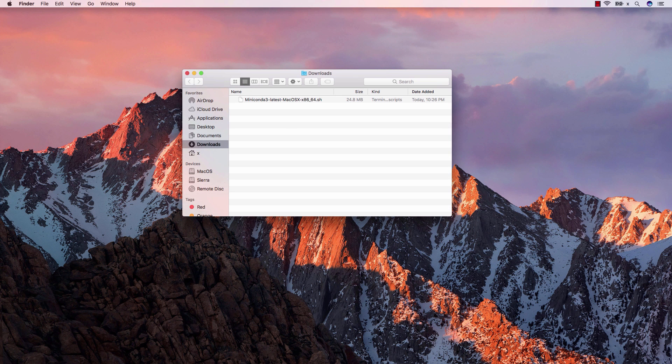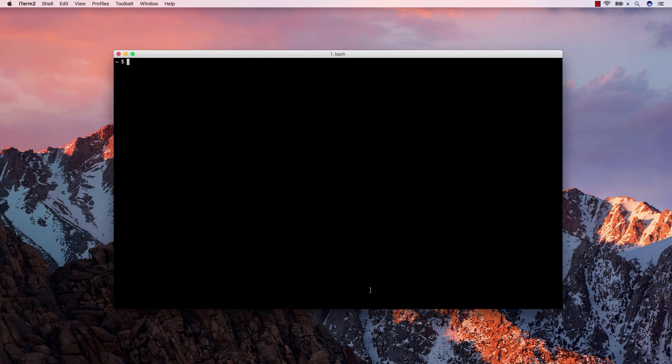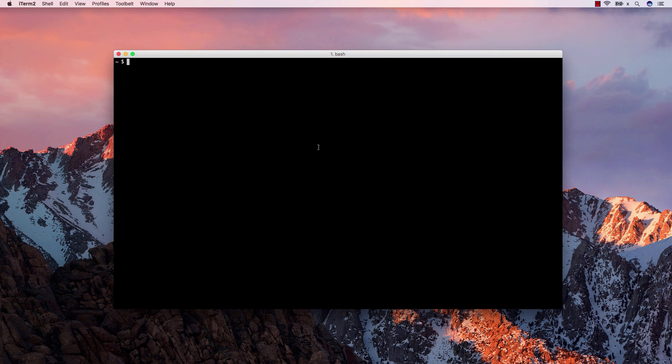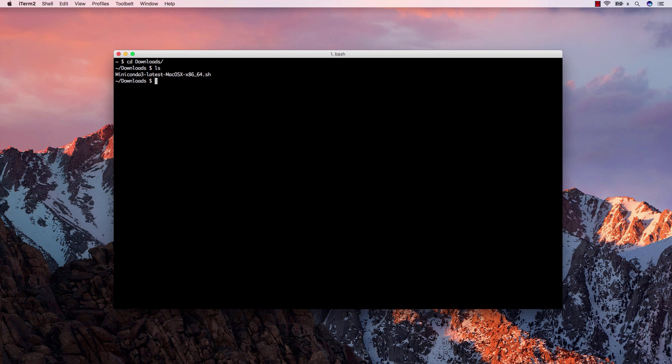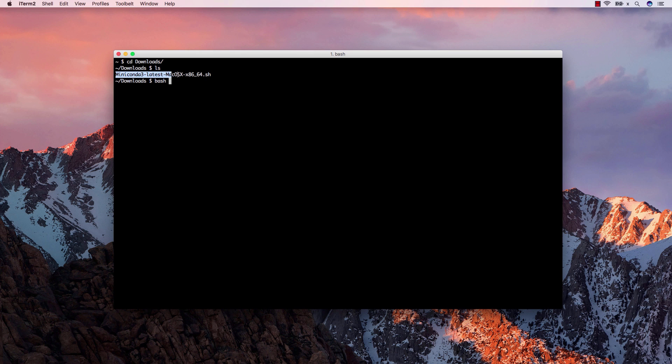Once the download is finished, open a terminal window and go to your downloads folder. Now we can start the installation by writing bash and the name of the installer file.